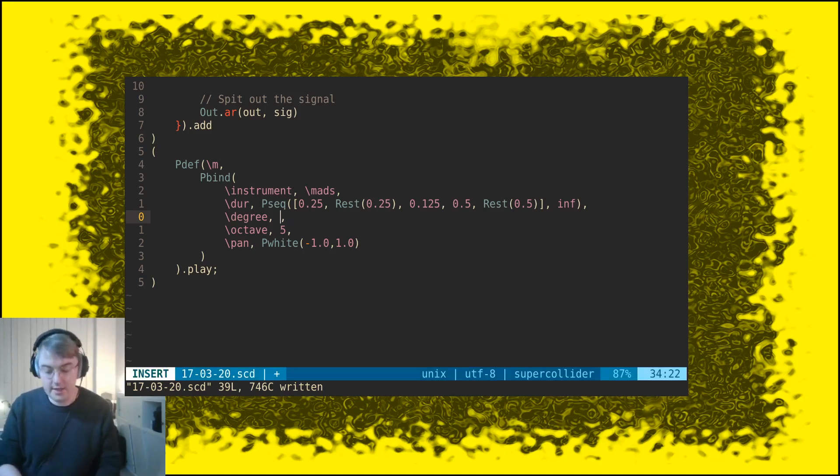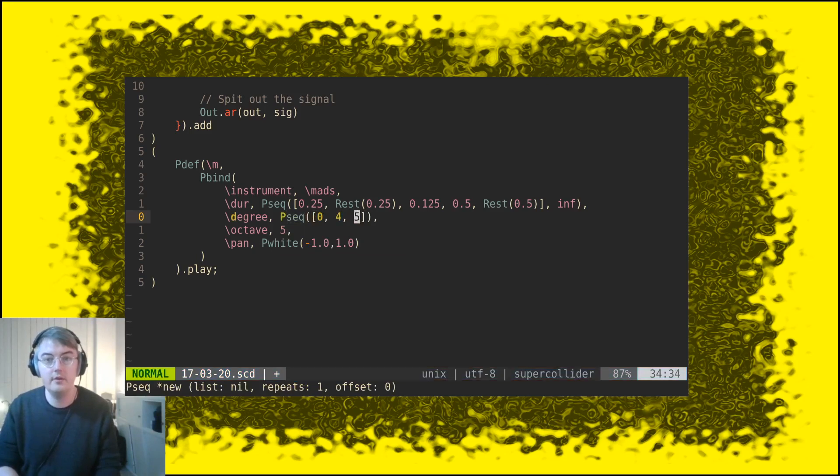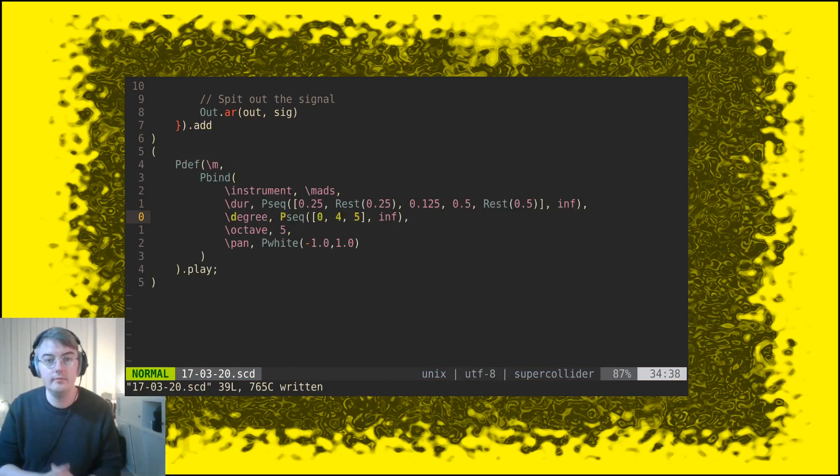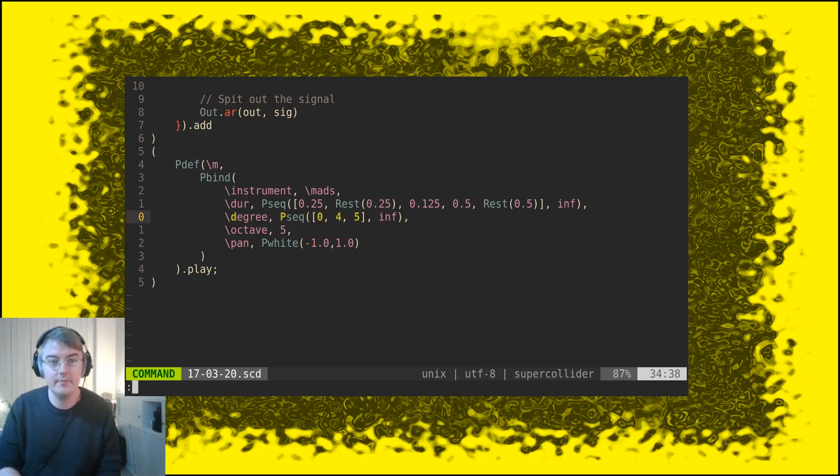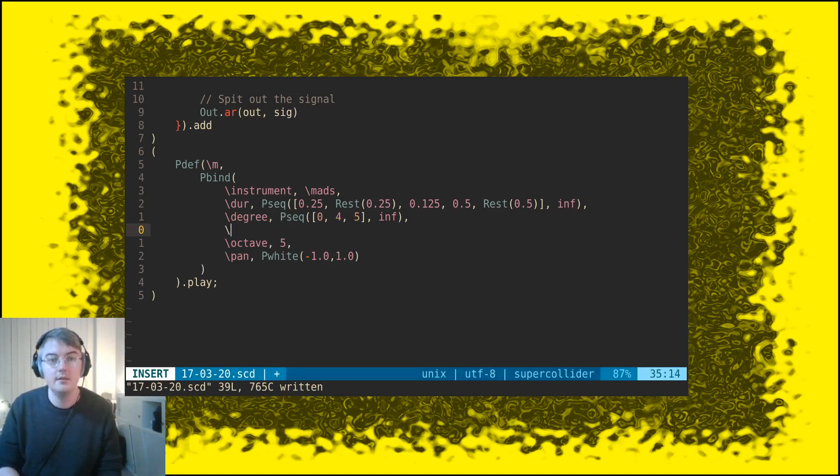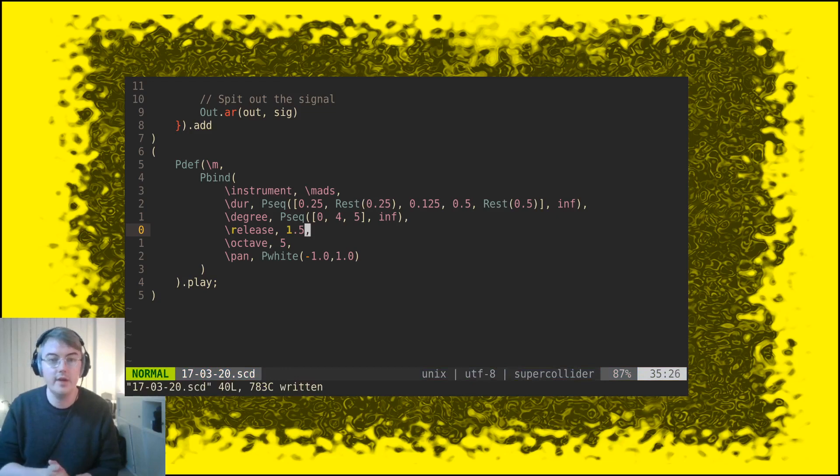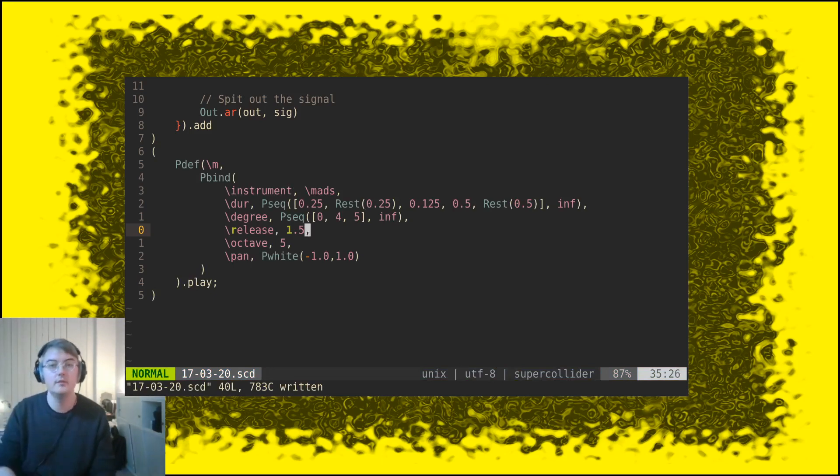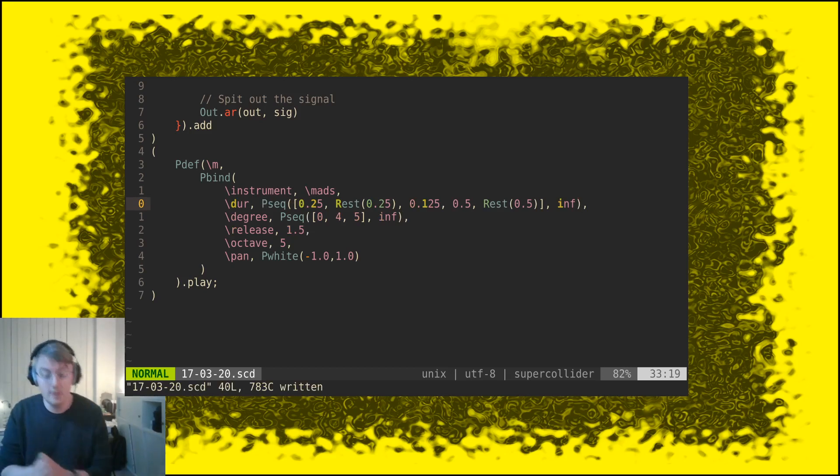For the scale degree let's add a sequencer as well: zero, four, five. Starting to sound cute here. Let's change the release here, let's make it a bit longer, 0.15. It was 0.9 by default, now they all get a bit more of a tail.